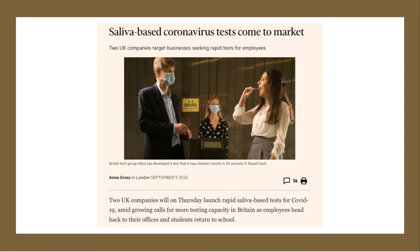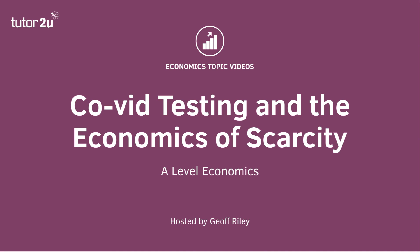Over time, new forms of testing will hopefully come on stream as the healthcare sector innovates — a form of what's called dynamic efficiency. A good example from the Financial Times in early September 2020 shows two UK companies launching saliva-based tests for COVID-19. The efficacy and reliability of those tests, including the percentage of false positives, will become hugely important. Much of the economics studied at A-level can be applied to the coronavirus pandemic, and this video has provided a useful application of scarcity and rationing as economic concepts.